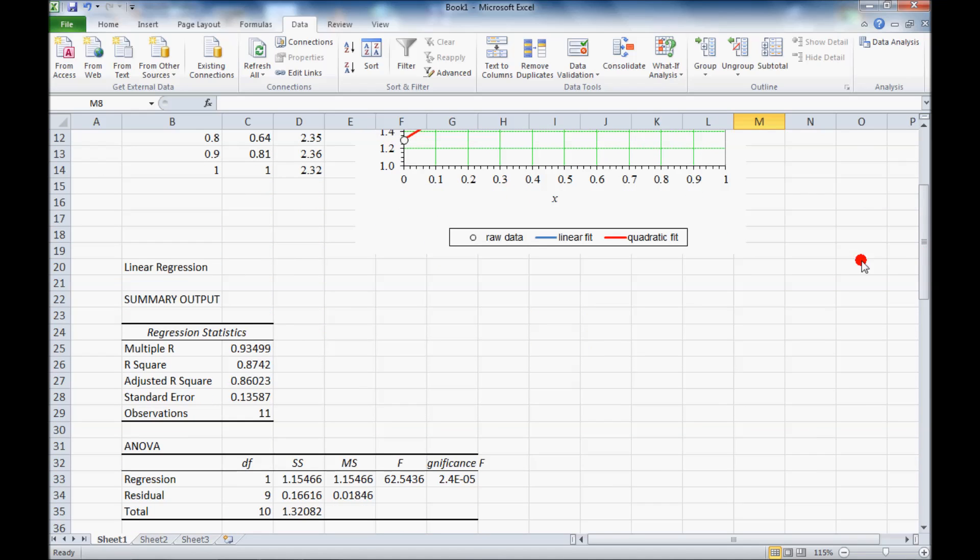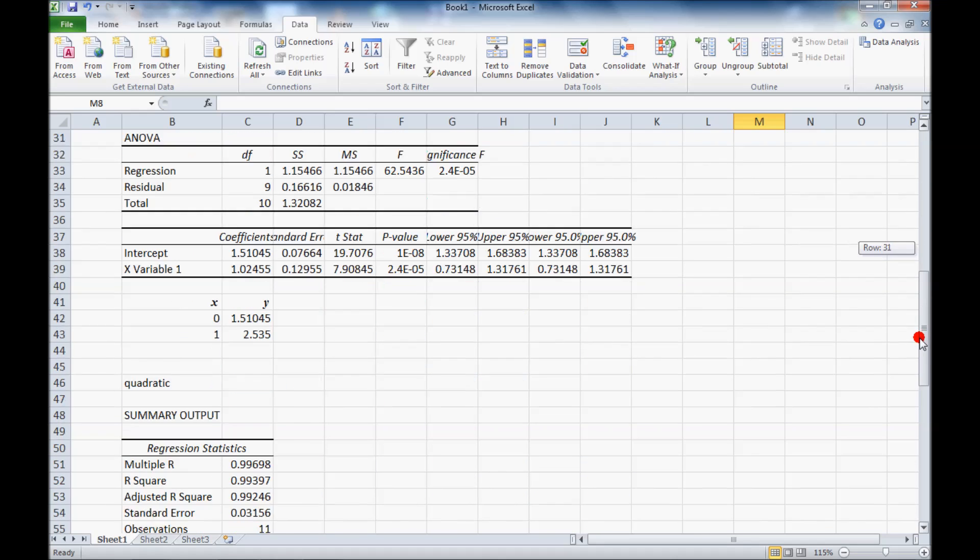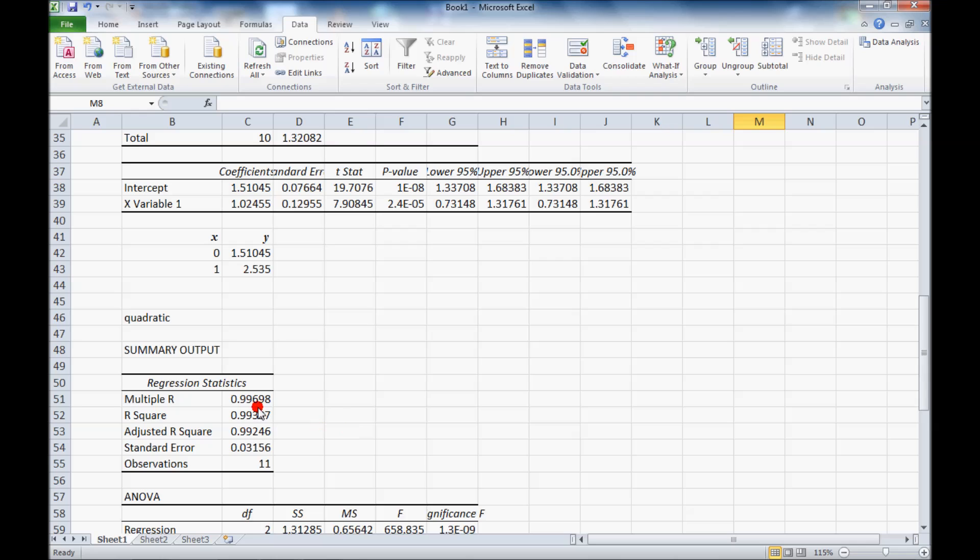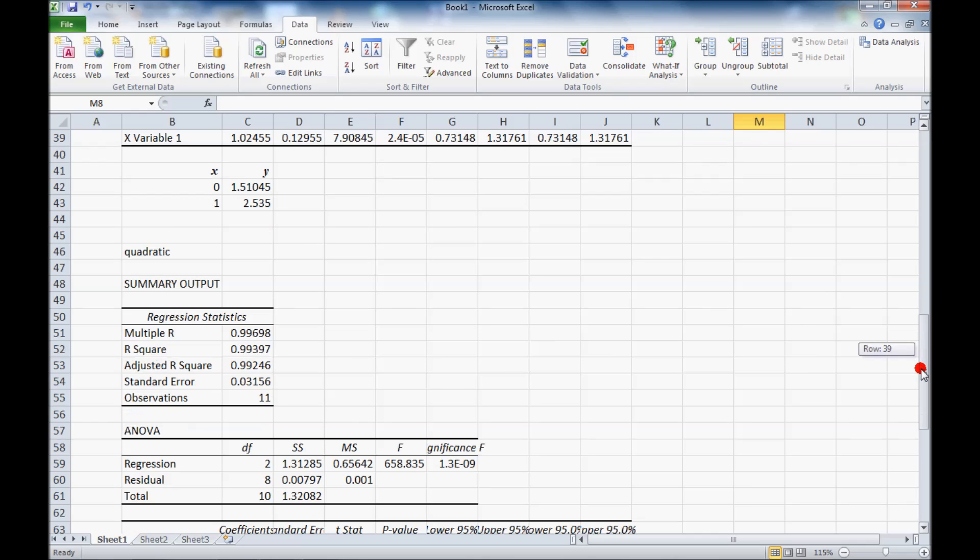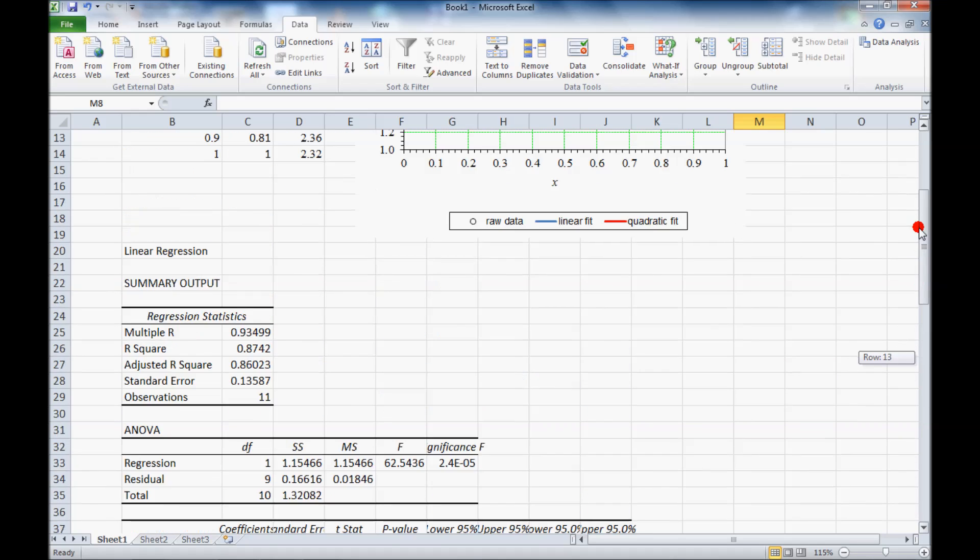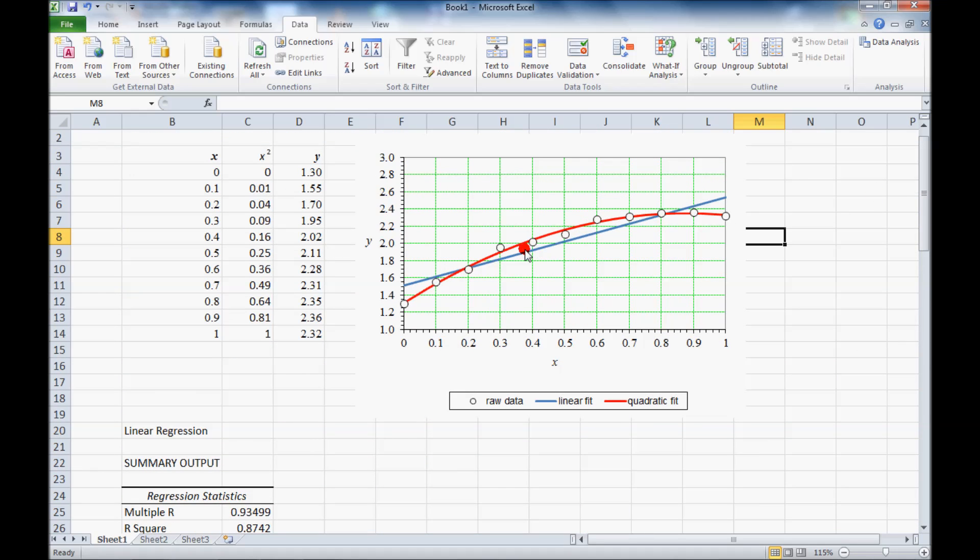In terms of the correlation coefficient, multiple r, 0.935 for the linear case, 0.997 for the quadratic case. So you see that the correlation coefficient has increased as well, which means that the curve fit fits the data better.